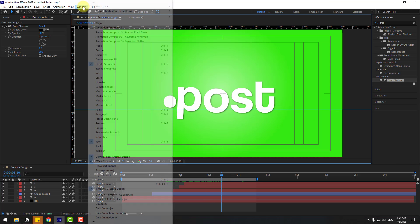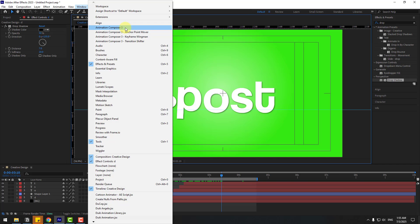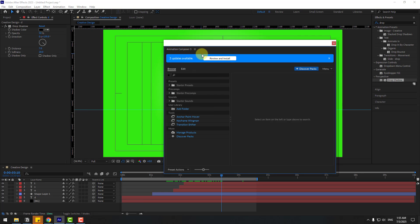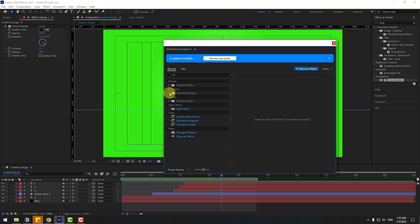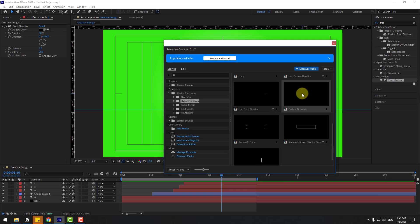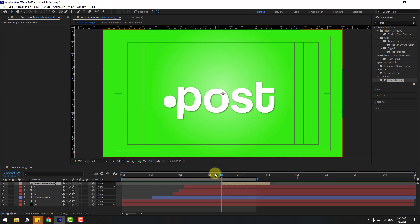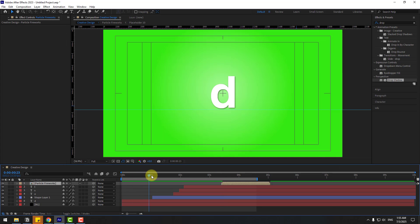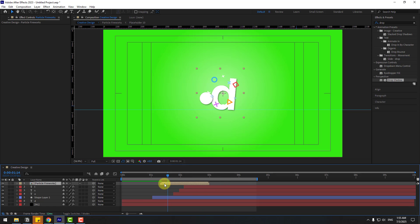Go to Window and open Animation Composer 3. If you don't have Animation Composer 3, I'll add a link in the description below — you can check it out. Go to Starter Precoms > Shape Elements and choose Particle Fireworks. Click Add and close the window. Go to the layer and adjust the timing.